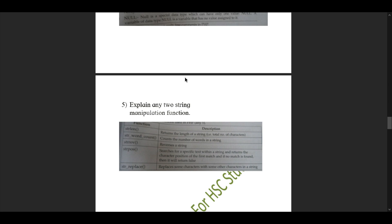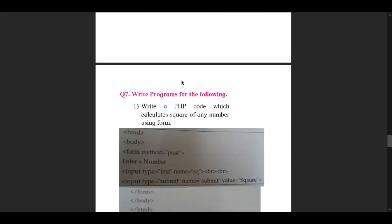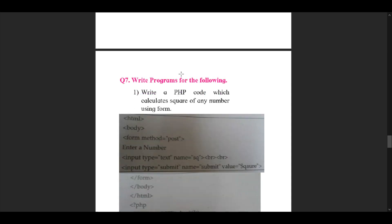Sub-question 5: explain any two string manipulation functions. As only two are asked, we name two. First: strlen() — returns the length of a string, that is the total number of characters. Second: str_word_count() — counts the number of words in a string. You can name others as well, as this is a straightforward question.